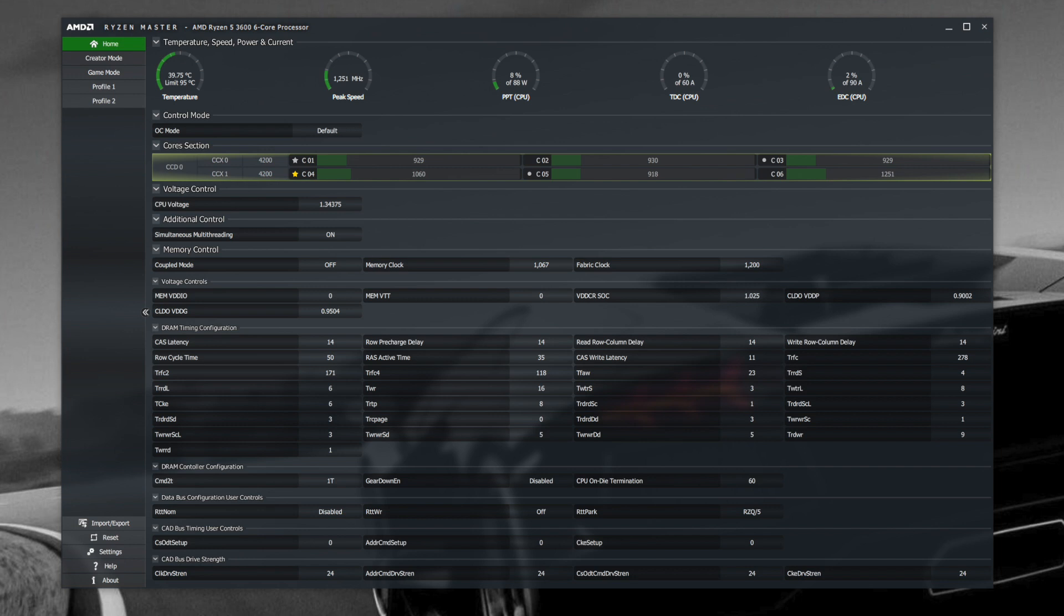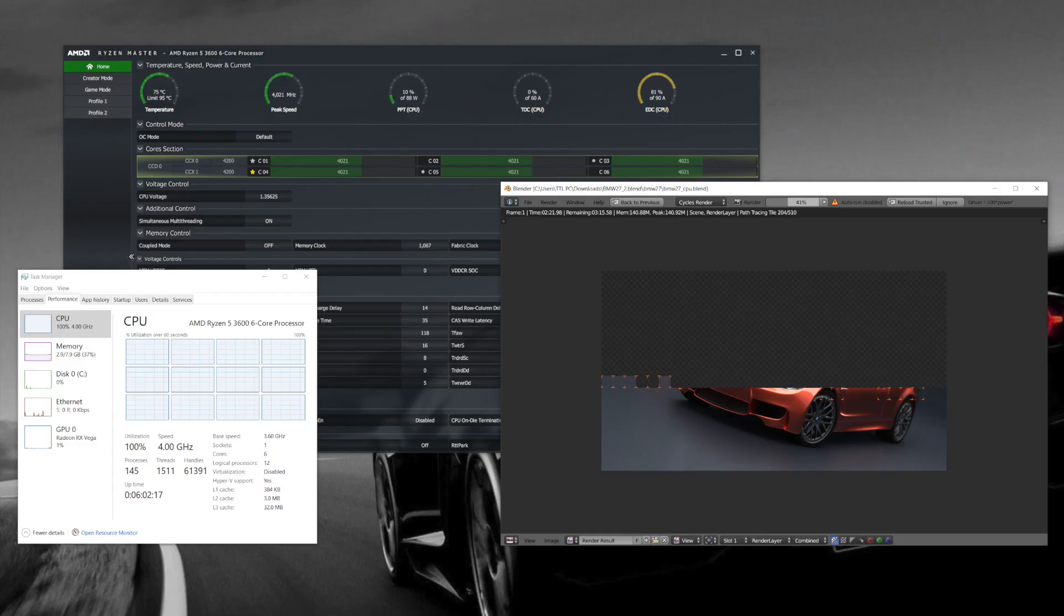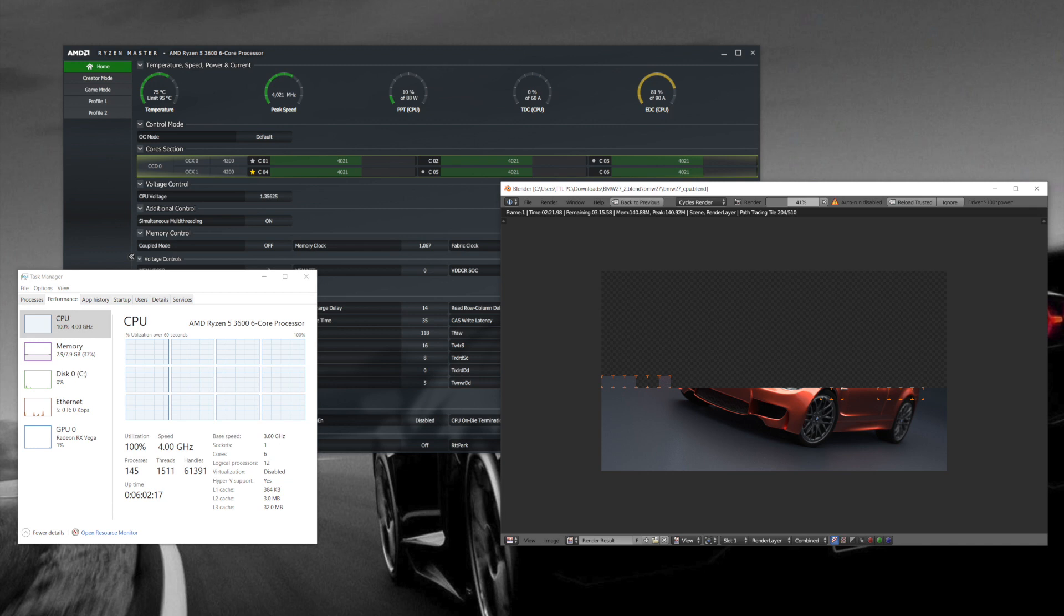Now under full load, max temp went up to 74 Celsius while running Blender BMW image render test. I didn't overclock the CPU because my ASUS B450F motherboard is having some BIOS issue, not letting me overclock the Ryzen 5 3600 CPU. I need to update the BIOS.